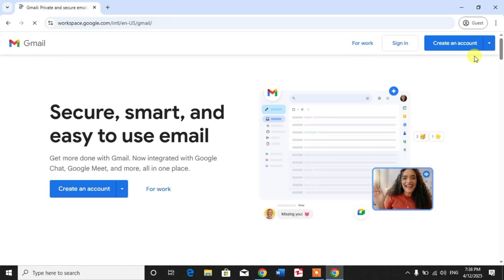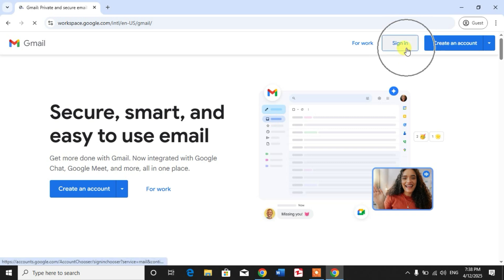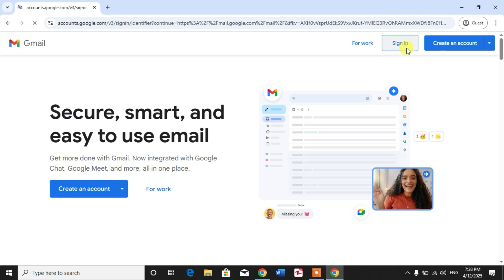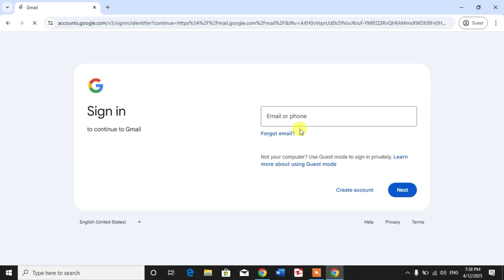And then from here click sign in, and then here you can sign in your account. After using your account...